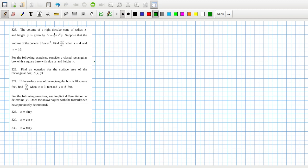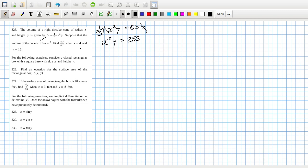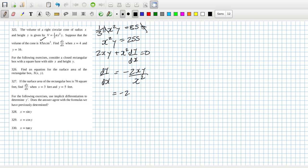Implicit derivative. They're saying (1/3)πx²y equals 85π, so I can cancel the π's and get x²y = 255. Whatever combination of x and y you choose must satisfy that. So: 2xy + x²(dy/dx) = 0, meaning dy/dx = -2xy/x² = -2y/x = -2(16)/4, so that's minus 8. Okay, that's problem 325.